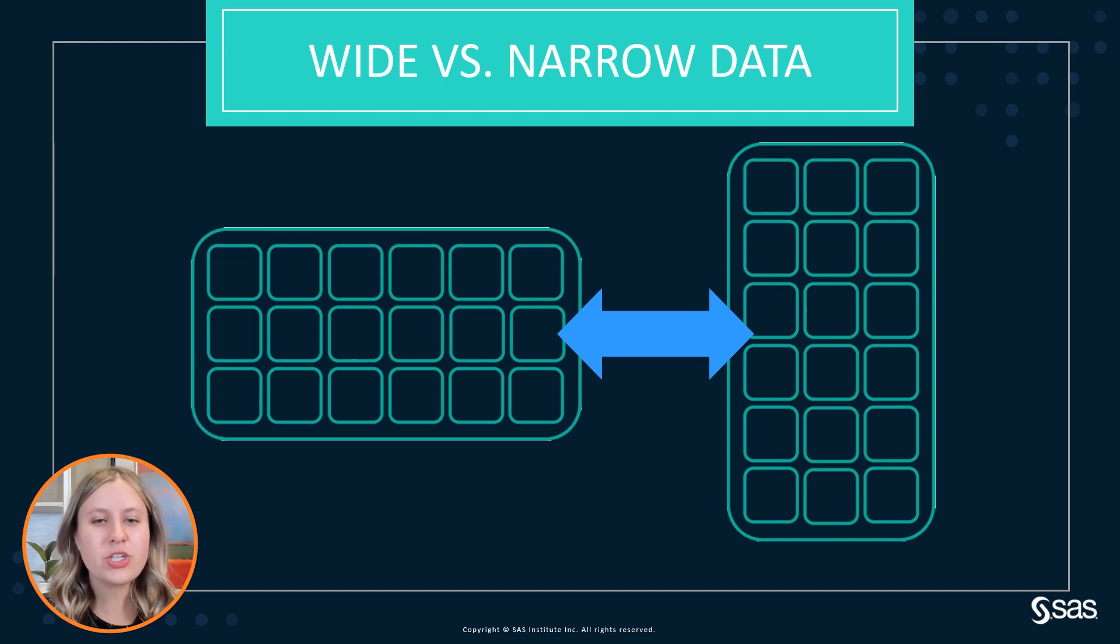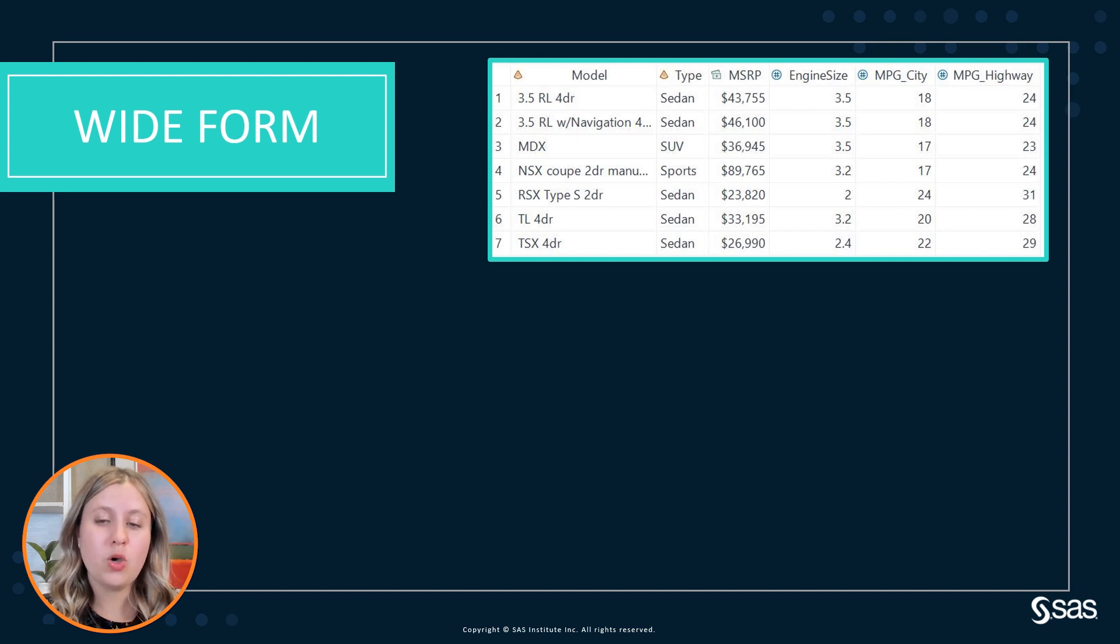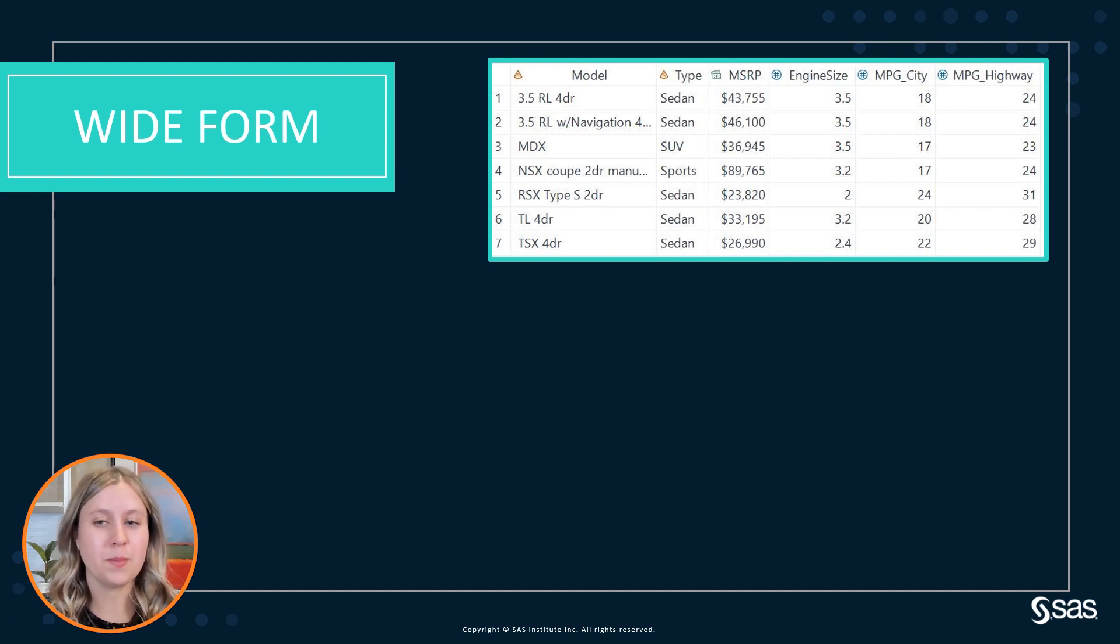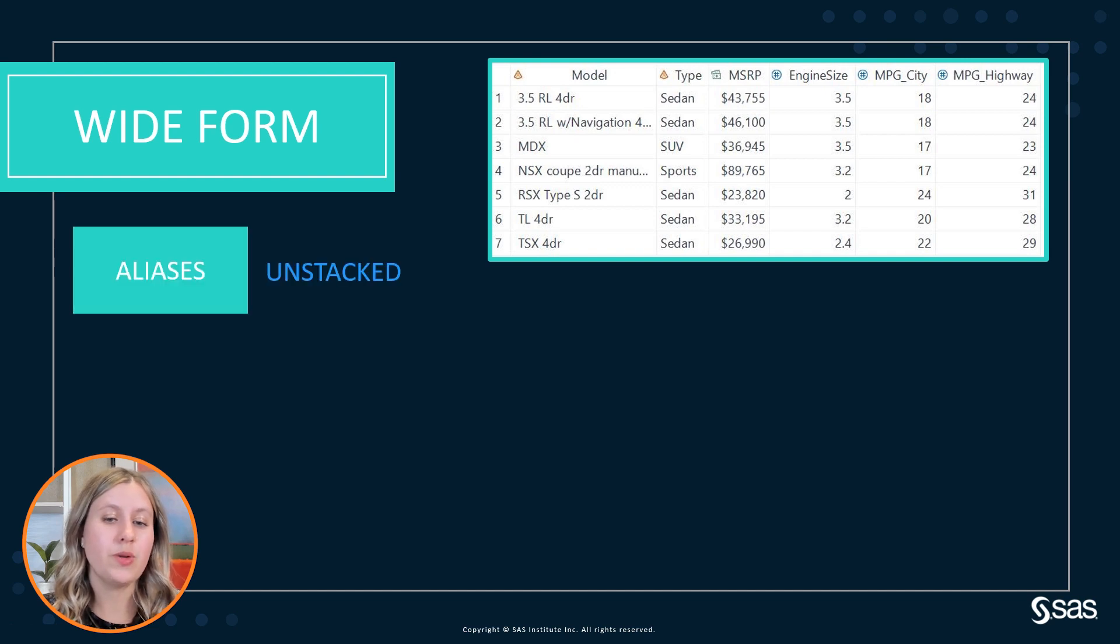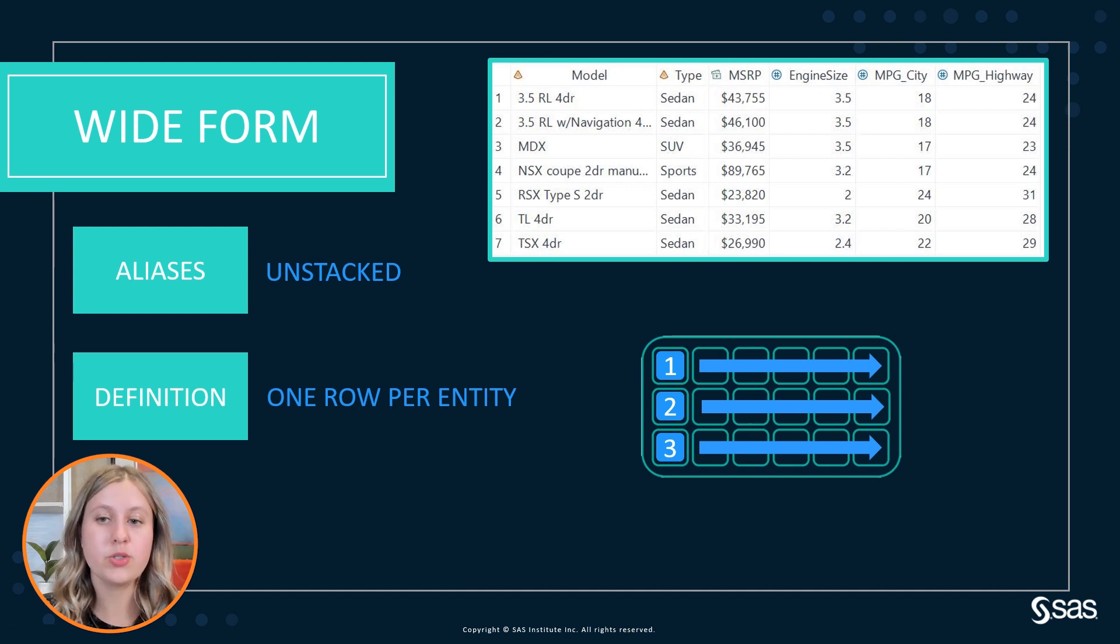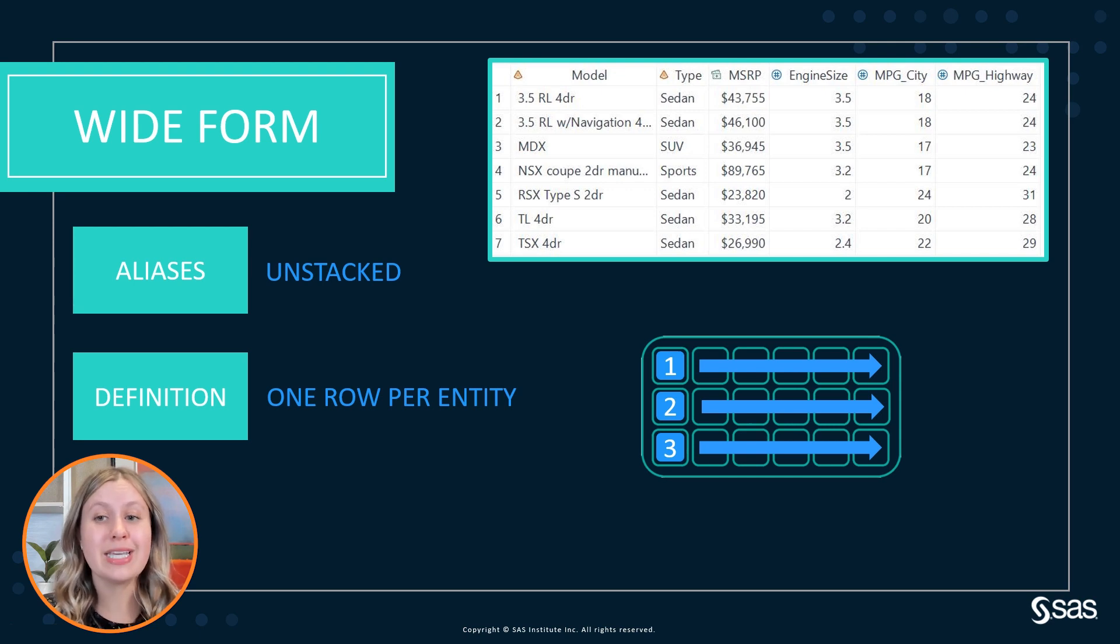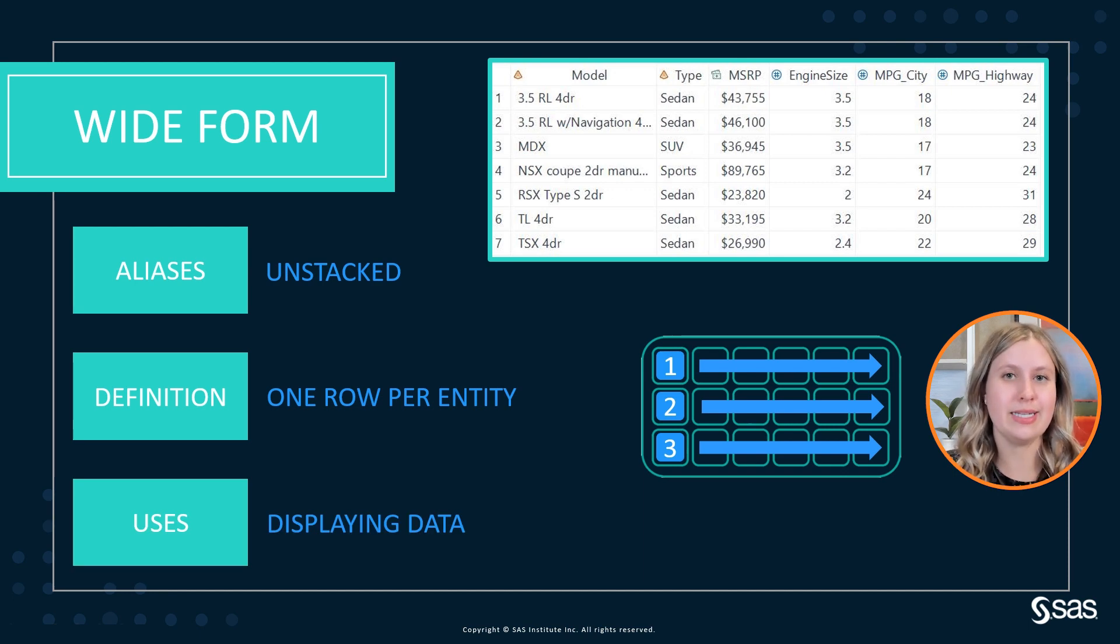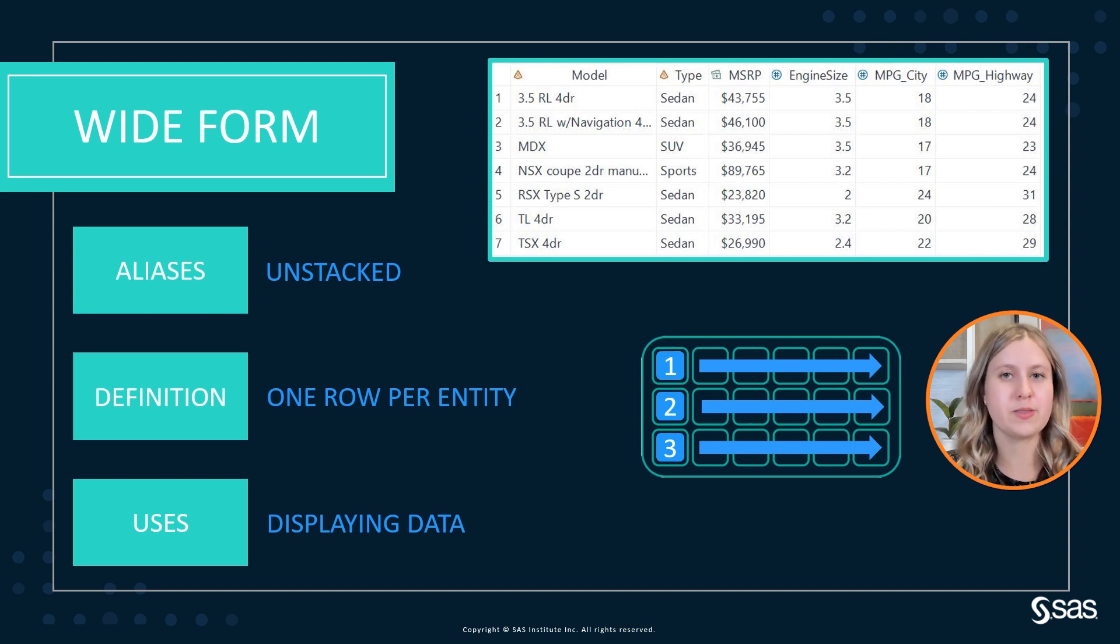Let's start by talking about our wide data and for this demo we are going to be using Acura CARS data where you'll notice we have information about different models. In the wide form of the data, also known as unstacked data, we have one row per entity. So in our case one row per model and you'll see all of the information about a particular model is going to be on that row. Now wide data comes in handy when we want to display the data. It typically looks nicer than the narrow form for presentation purposes.